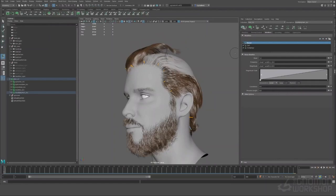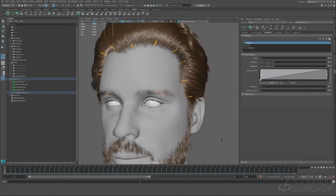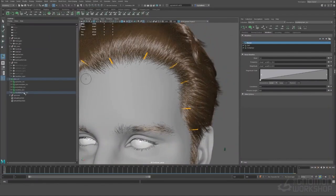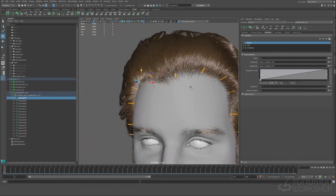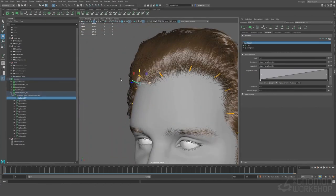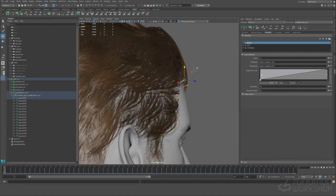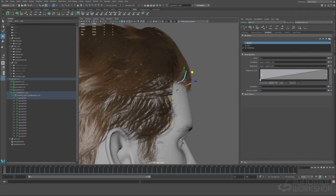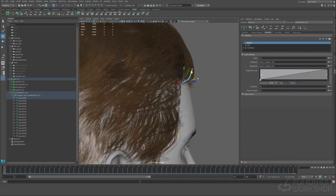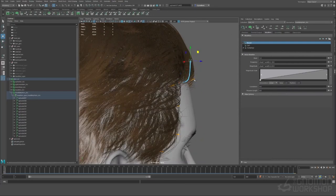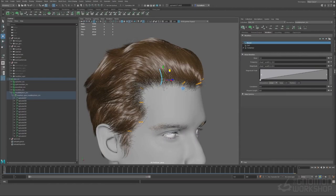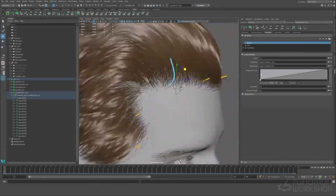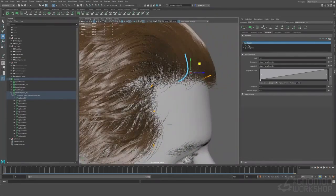Some might be clumping but for the most part baby hairs are kind of like stray kind of random hair so it depends on kind of what look you're going for. For this guy we're just going to do some like very stray looking. I left the guide clumping for now we'll see if we like this and later I might remove it if I don't like the clumping look.